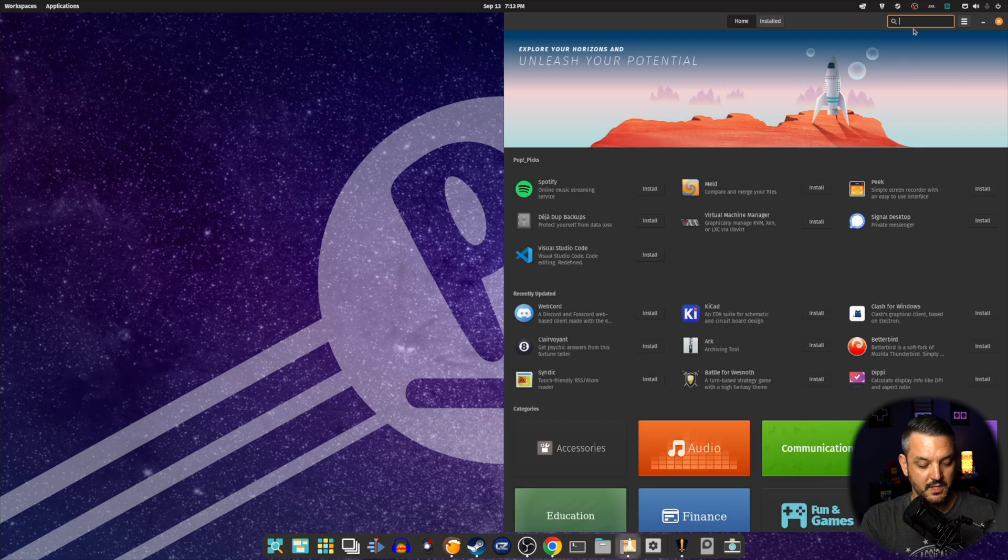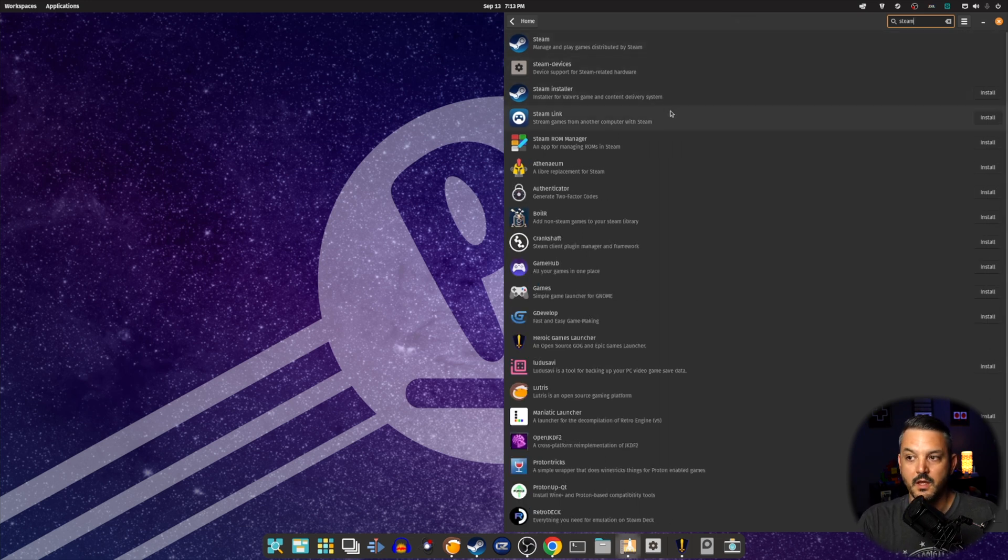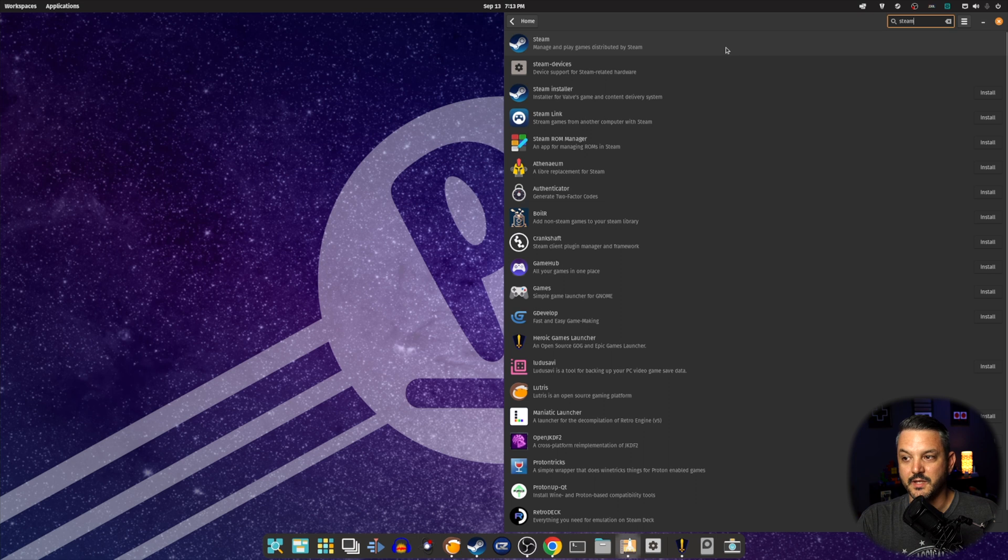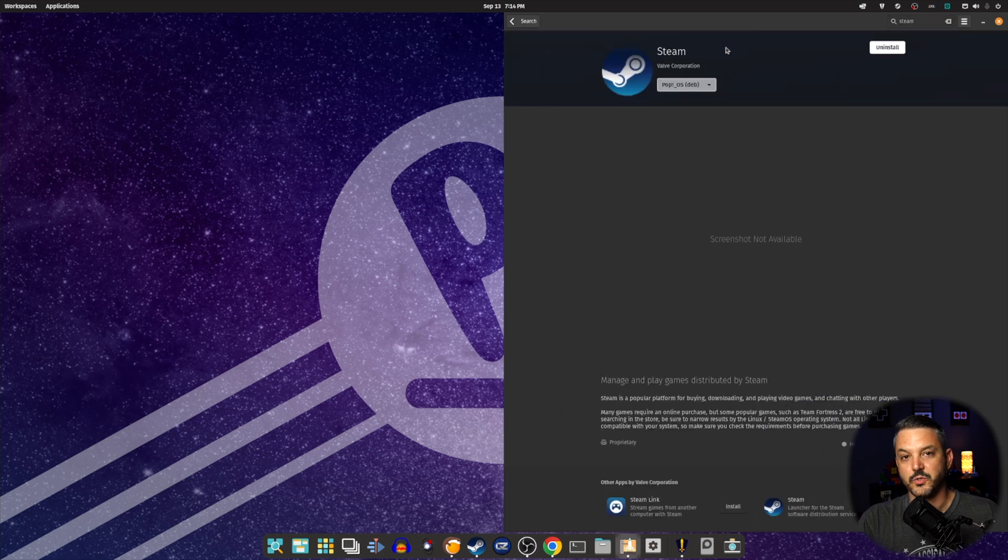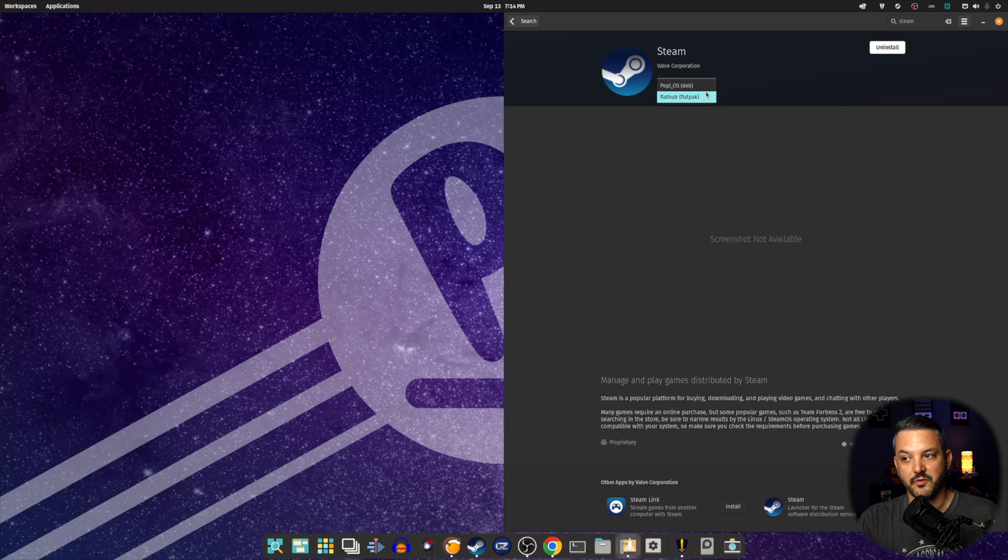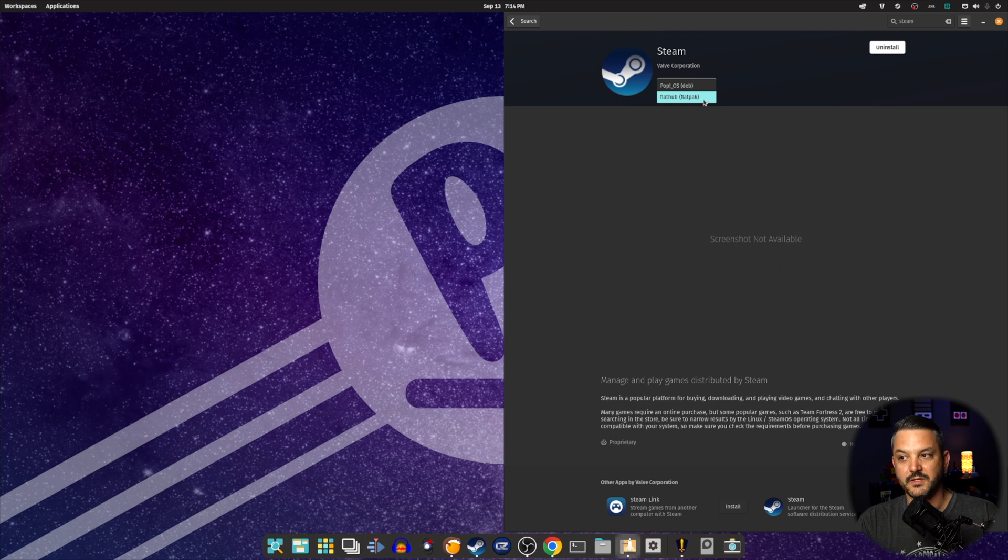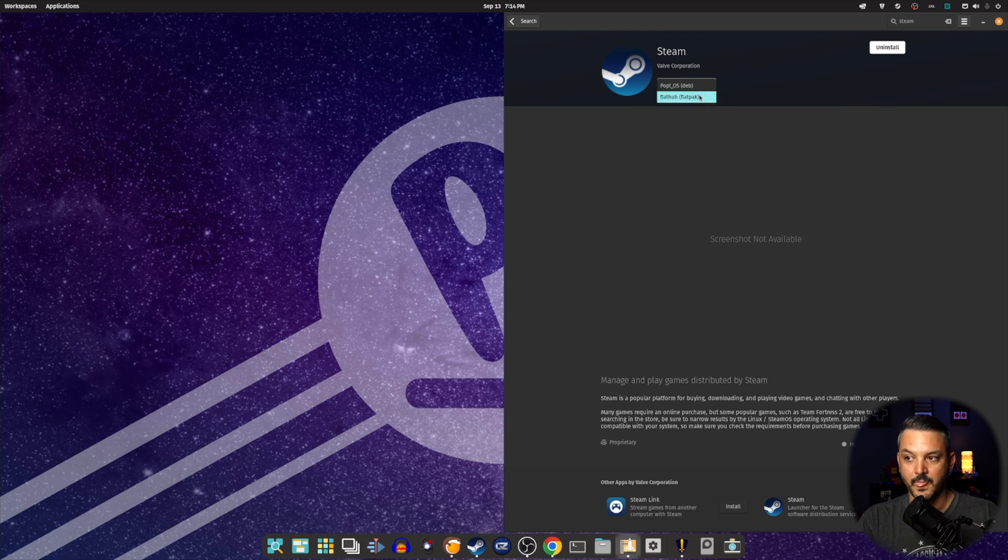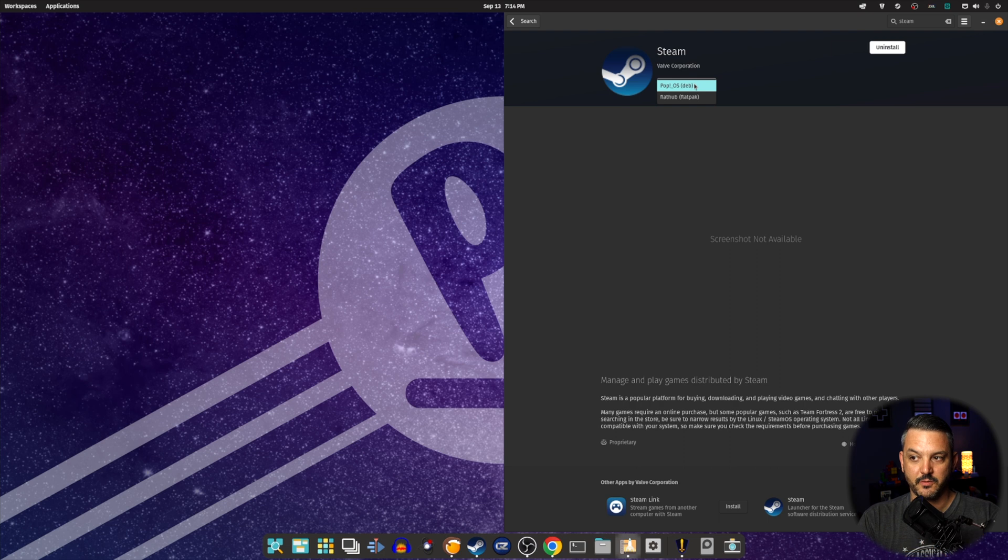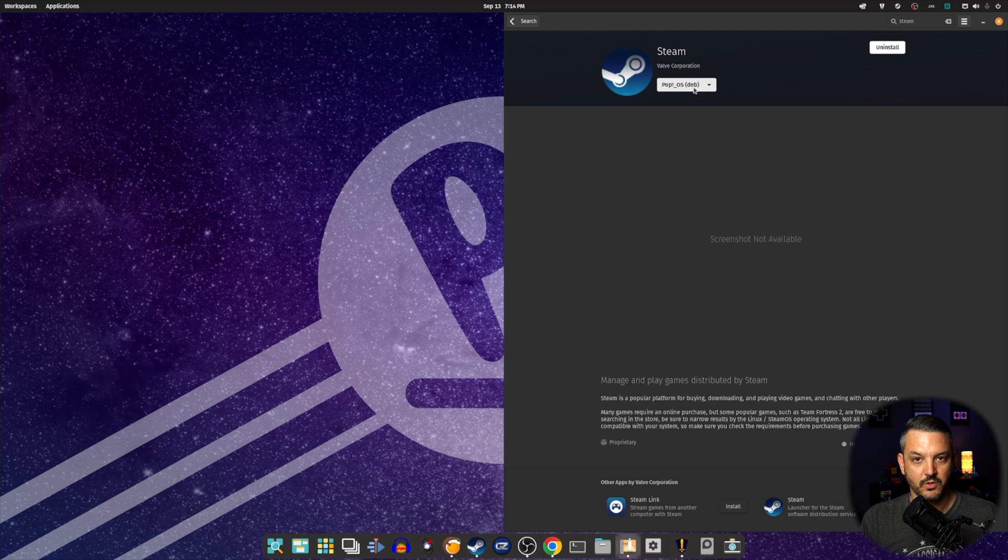Now, the other thing you can type in is say, Steam. And here are all the applications that are related to Steam and gaming, basically. Steam actually has multiple versions you can download. You can install the dev version, which I have installed, or you can install the Flathub or Flatpak version of Steam itself. And the Flatpak version is the native version. So you have to come into the software, into the application, and actually select from the dropdown menu, PopOS, or the dev version of it, which is the standard version that goes across any Debian-based distribution.